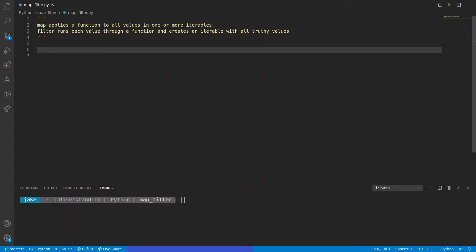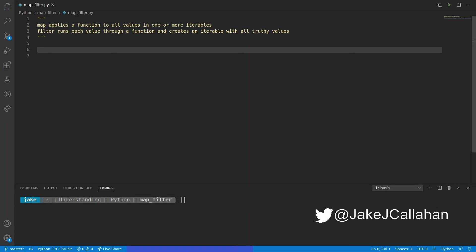Effectively, map applies a function to all values in one or more iterables, and filter runs each value through a function and creates an iterable with all truthy values. First we'll start with map, and to show you the value that map provides, we'll start with some common patterns you'll see within Python code and how map can improve it.